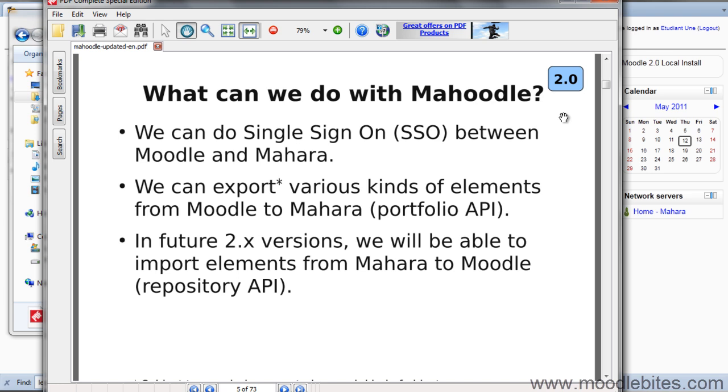You can either set it up so that users from Moodle can click through to Mahara without having to log in again, or even create a Mahara account, or vice versa.